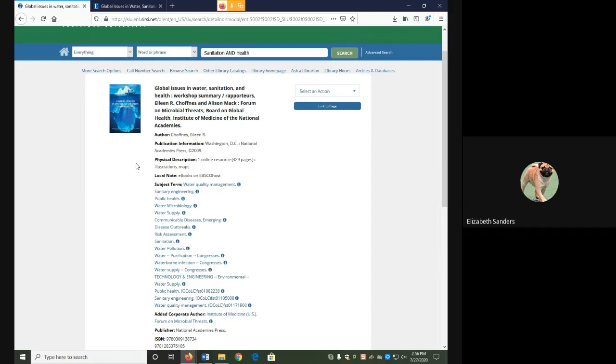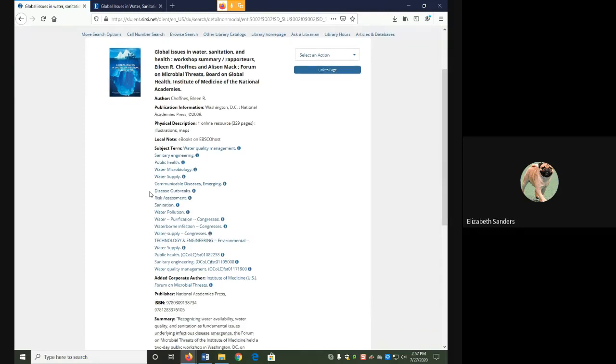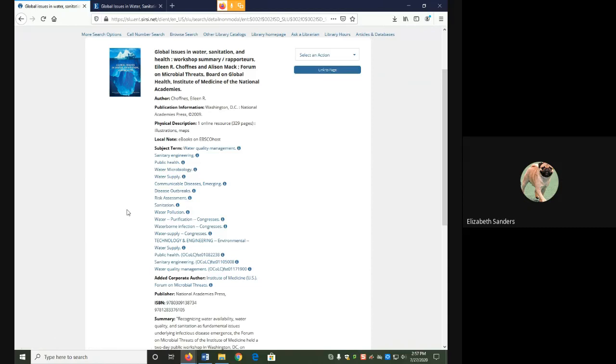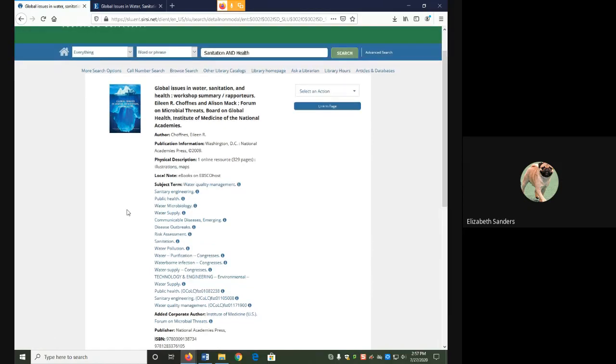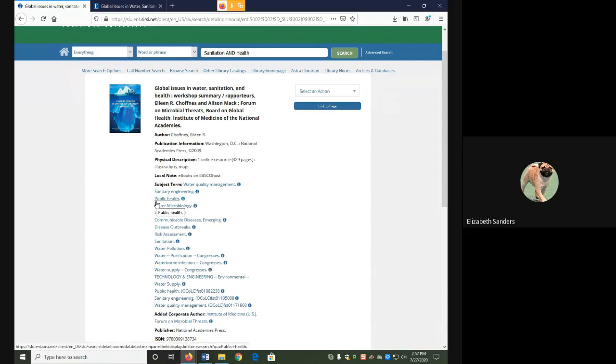We're also looking at the subject terms for this assignment. We talked about them a little bit in our last one. Subject terms are those words that tell us what this source is about. Sometimes they're identical to our keywords. Sanitation here is identical. Sometimes they're similar, but a little bit different, usually in some kind of more specific way. For example, public health is a more specific kind of health.